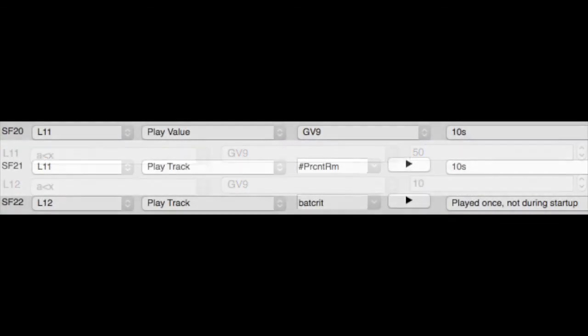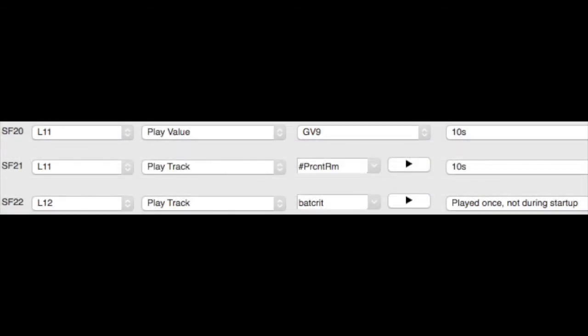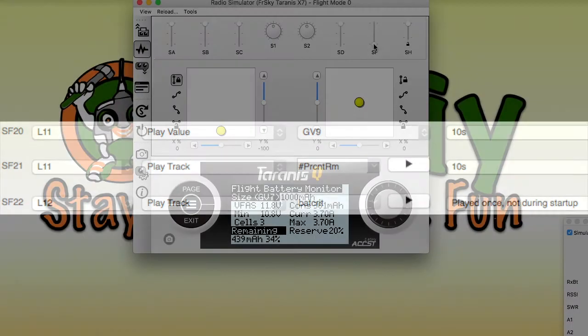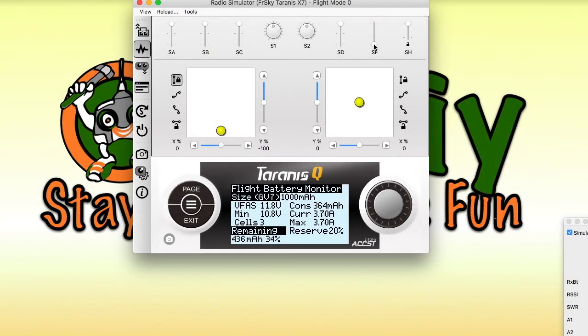Writing to a TX global variable is useful when you want to use your own logic switches and special functions related to battery percentage remaining. The script announces percentage remaining every 10% change. The announcements are optional and on by default.